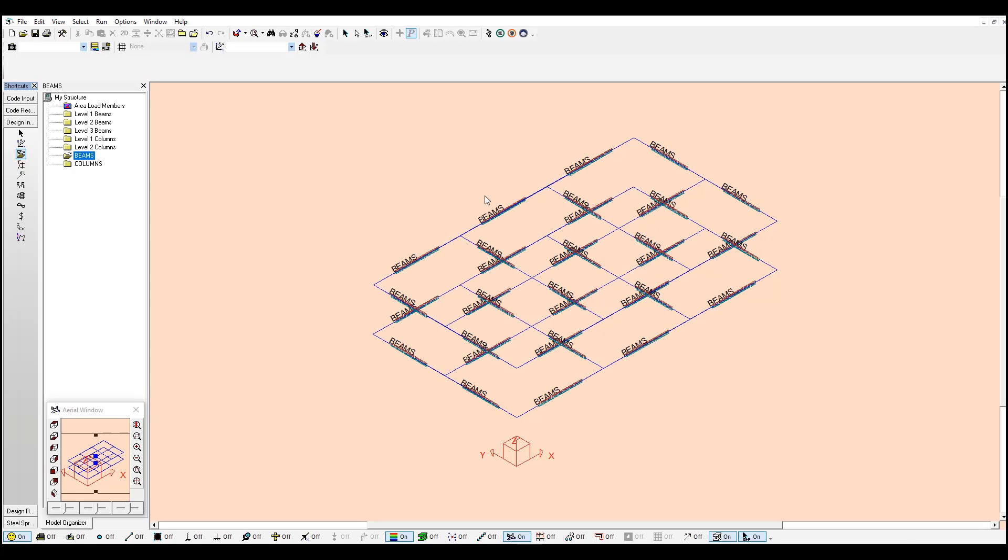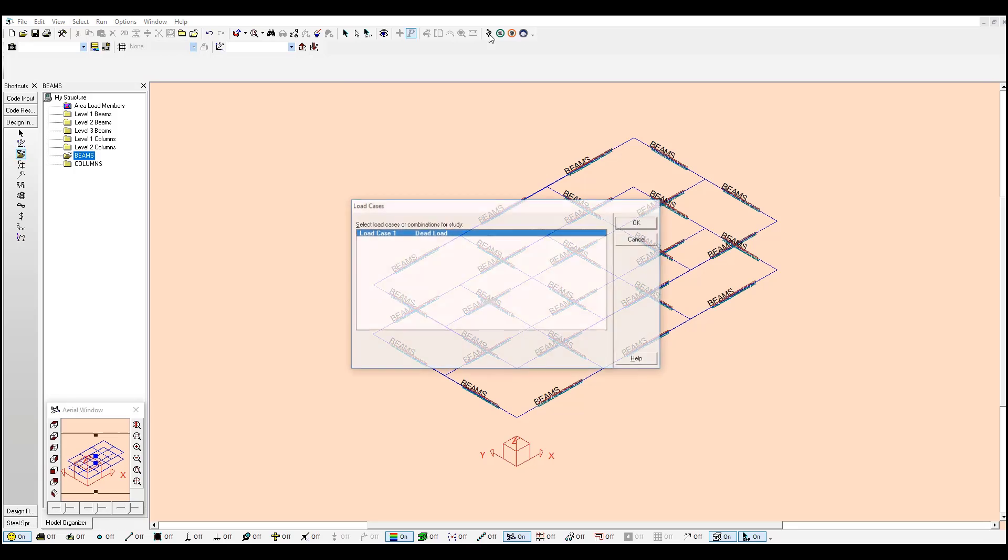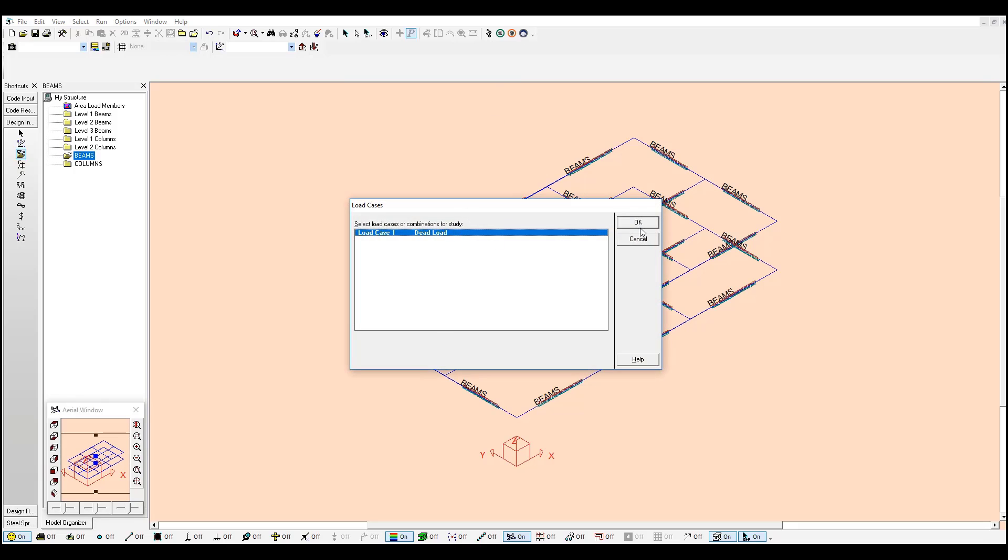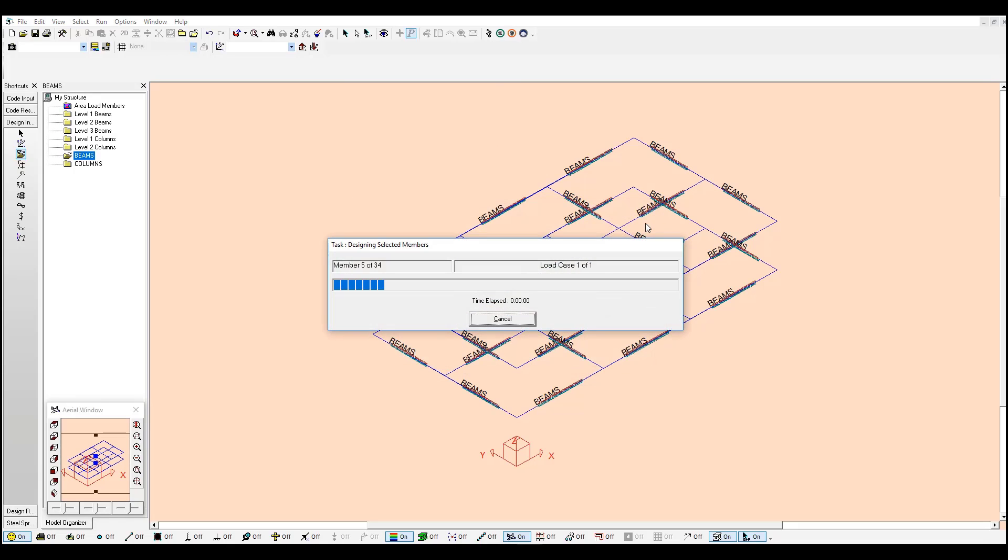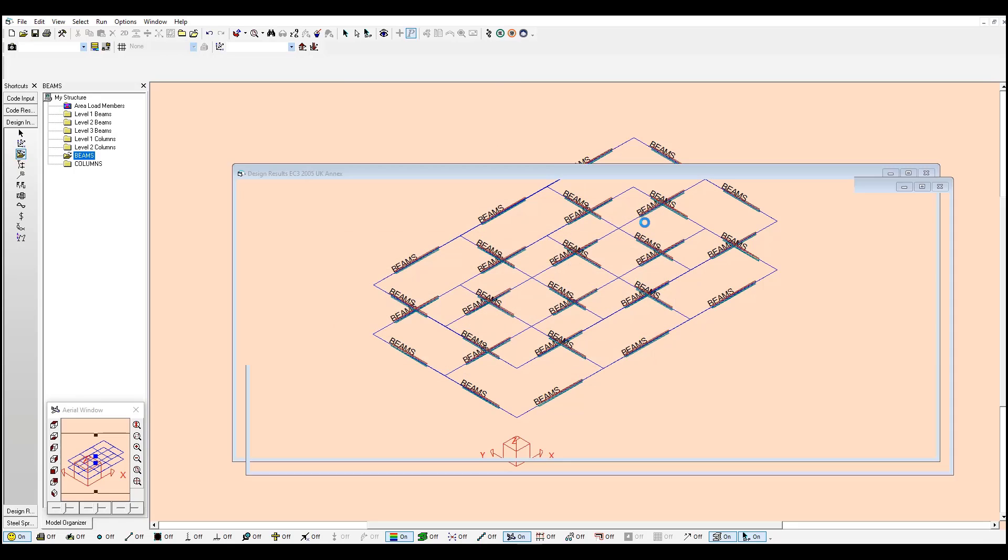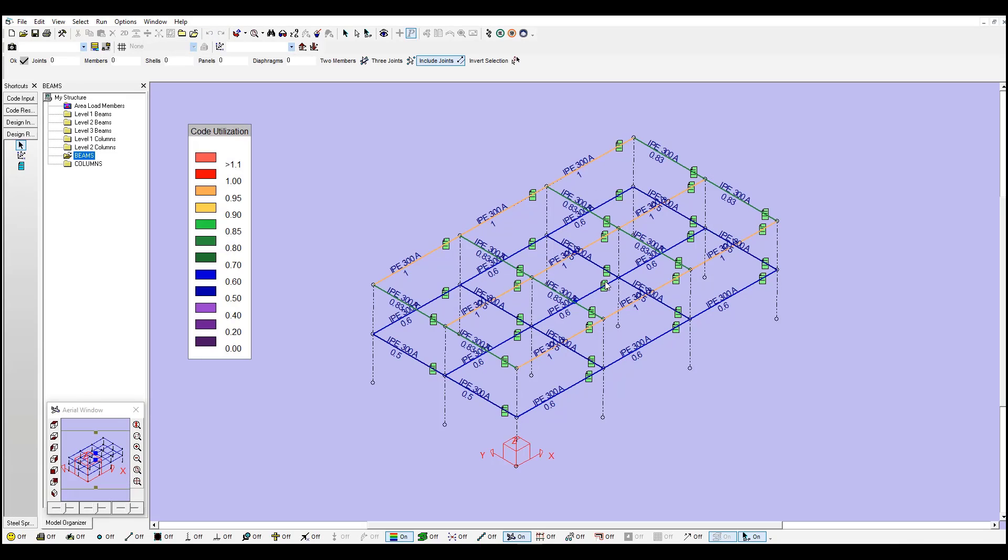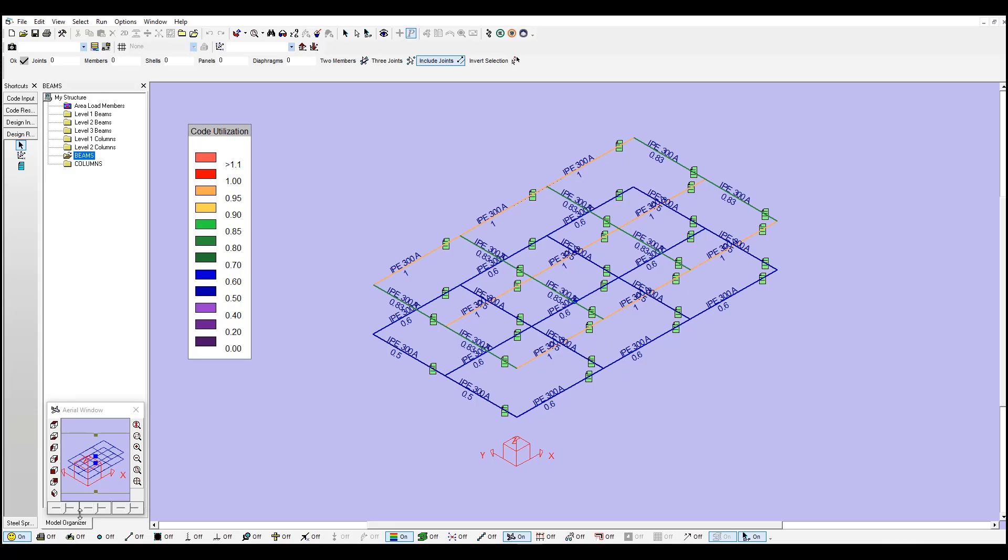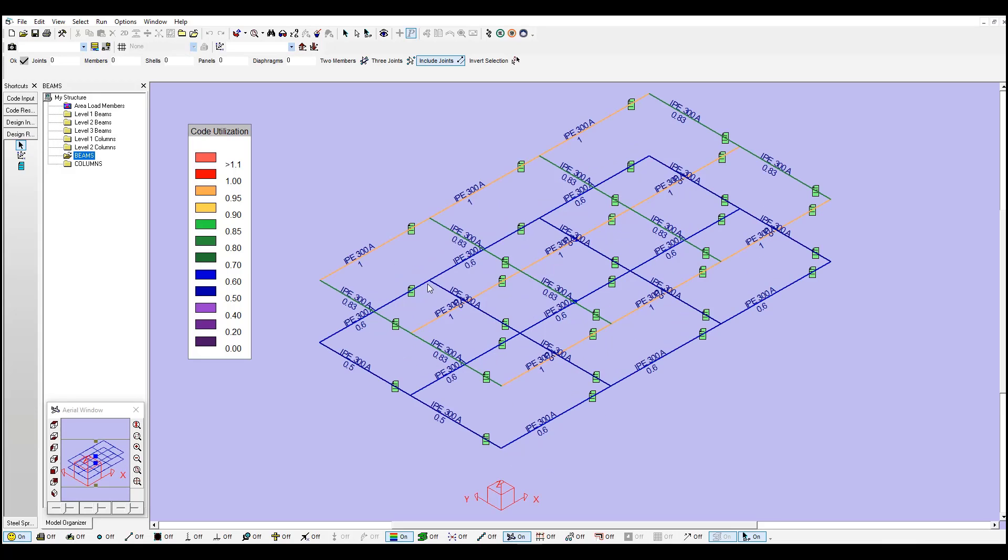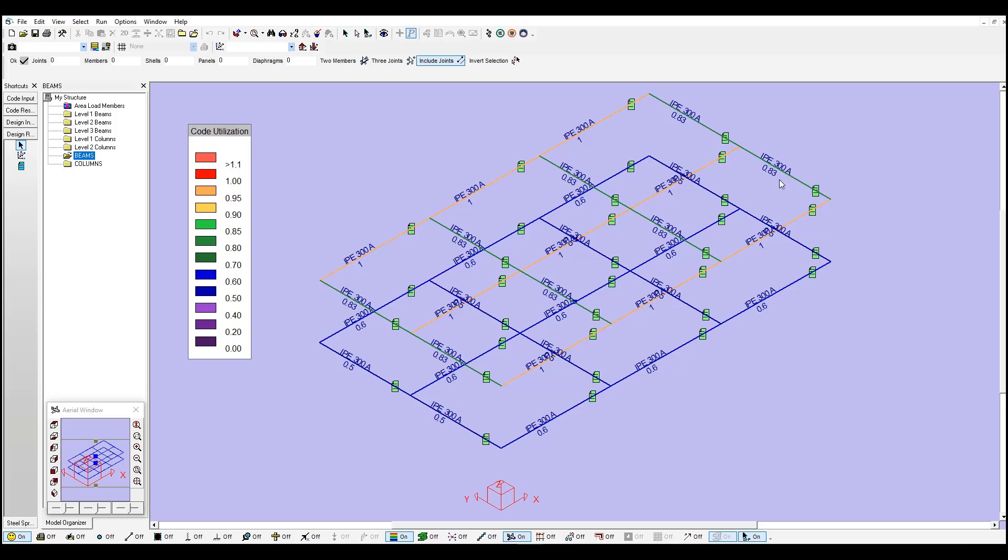So I just click OK, click OK once again, and perform a code check for these new sections. And here I can see if I hide the unselected objects, I can see S-Frame came with this solution. Since all these beams are part of the same section group, it is assigning the same steel section for each member, which is an IPE-300A.